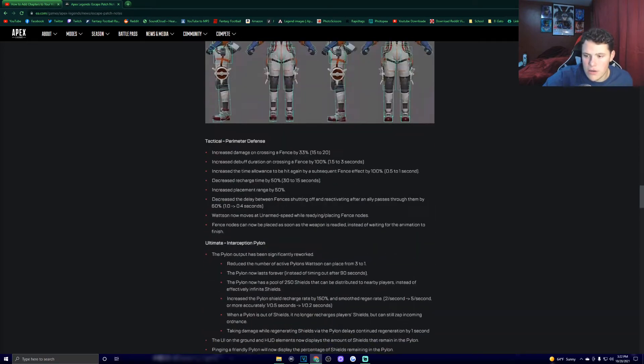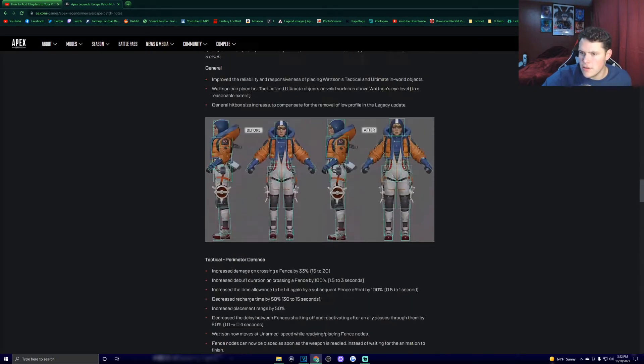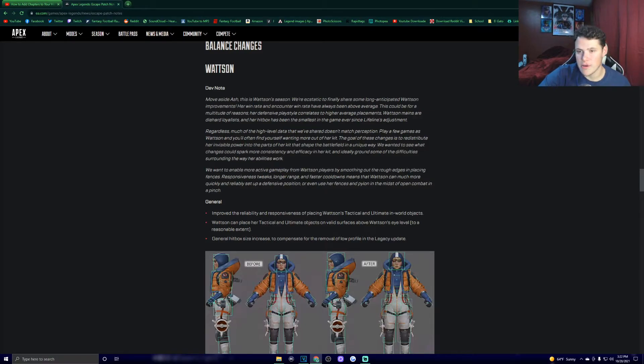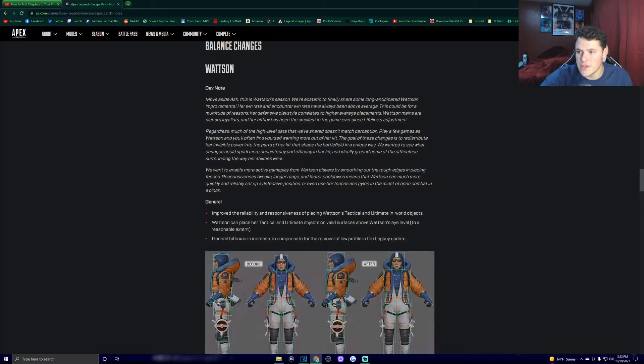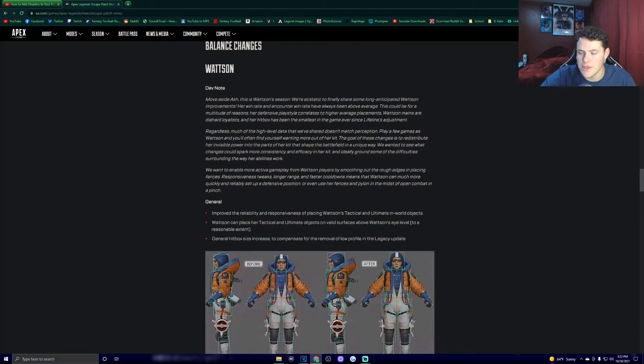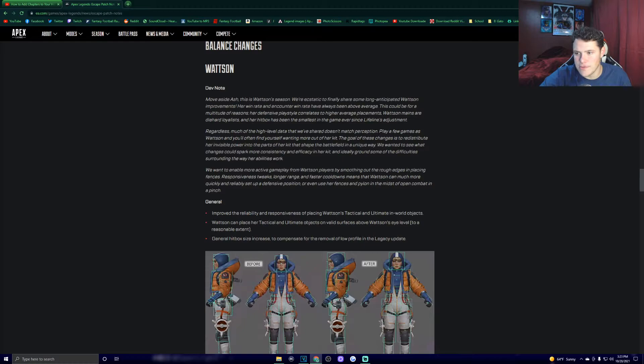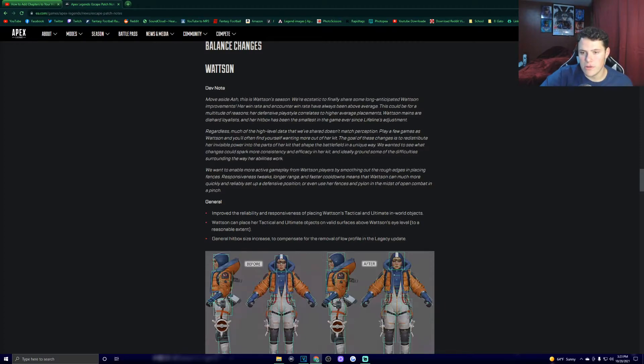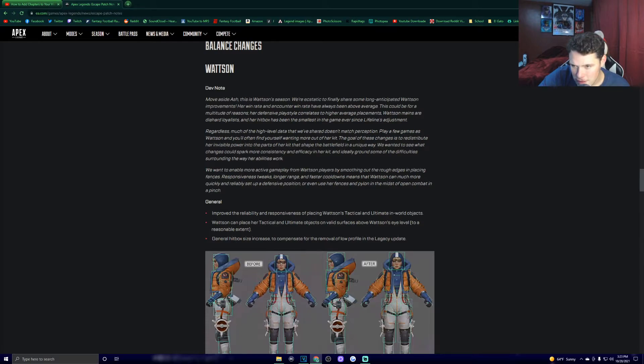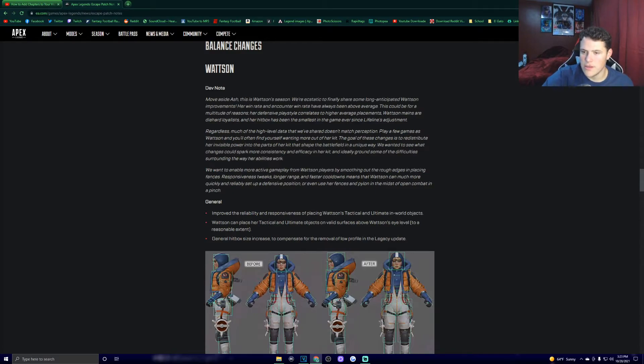Patch notes, here we go, and it's only Wattson. Move aside Ash, this is Wattson's season. We're ecstatic to finally share some long-anticipated Wattson improvements. Her win rate and encounter win rate have always been above average. This could be for a multitude of reasons. Her defensive play style correlates to higher average placements. Wattson mains are diehard loyalists, and her hitbox has been the smallest in the game ever since Lifeline's adjustment. Regardless, much of the high-level data that we've shared doesn't match perception. Play a few games as Wattson, and you'll often find yourself wanting more out of her kit. The goal of these changes is to redistribute her invisible power into parts of her kit that shape the battlefield in a unique way. We wanted to see what changes could spark more consistency and efficacy in her kit, and ideally ground some of the difficulties surrounded by the way her abilities work.